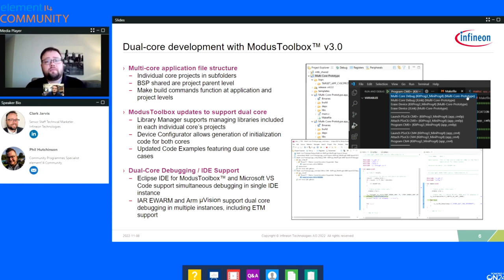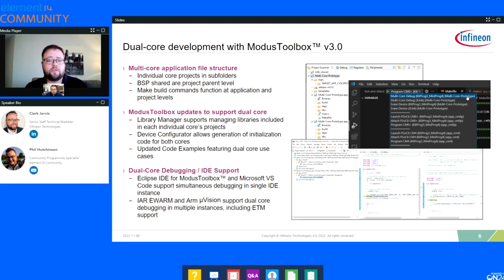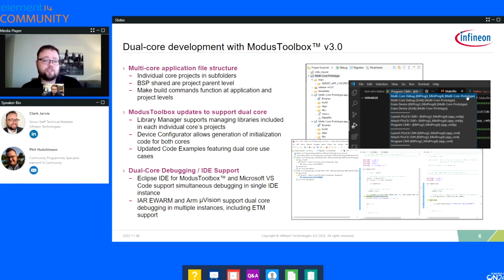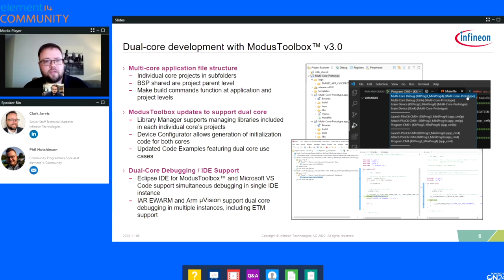In previous versions, it was still possible to work with dual-core applications — program them and even debug them. But debugging was done historically on a single core at a time. You would debug the CM4 and then close that session and debug the CM0, which is the smaller core on the device. With 3.0, it's now possible to do simultaneous debugging. There were also a lot of structure and infrastructure changes to support this. Three main things changed: a new multi-core application file structure, updated tools, and simultaneous debugging support.